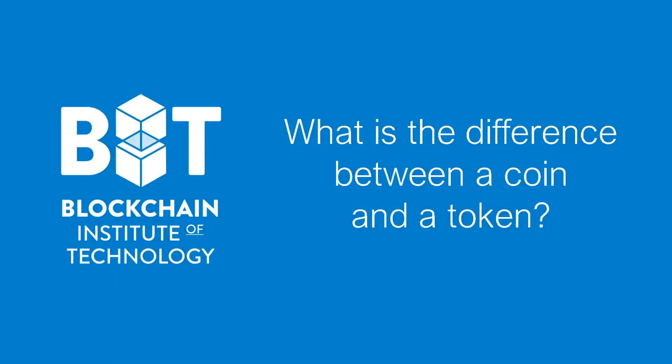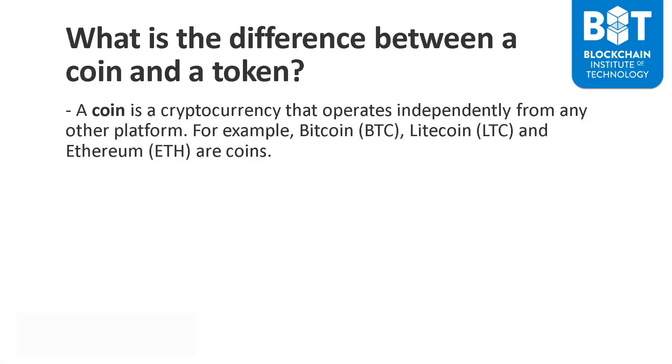In this lesson, we will be talking about the difference between a coin and a token. As you get involved into the world of cryptocurrencies, you will often come across the term coin and sometimes you will hear the term token. In this lesson, I'll explain to you the difference between both. To understand what a coin and a token are, let's go over the definitions of each.